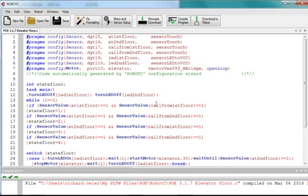In port ten of my motor section, I have an elevator, a motor, and I call it elevator, and it's a VEX 393. And that's in port ten.